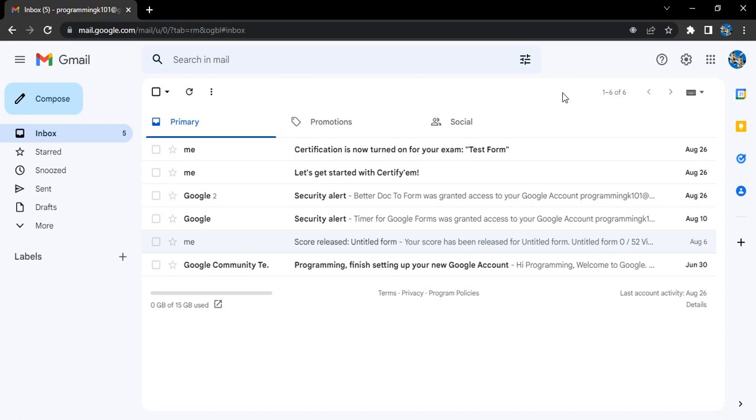But in two-step verification, an additional step is applied. After entering the password, a special code, one-time password or OTP, is sent to your registered mobile number. Once you enter that code, then only you would be able to access your account.